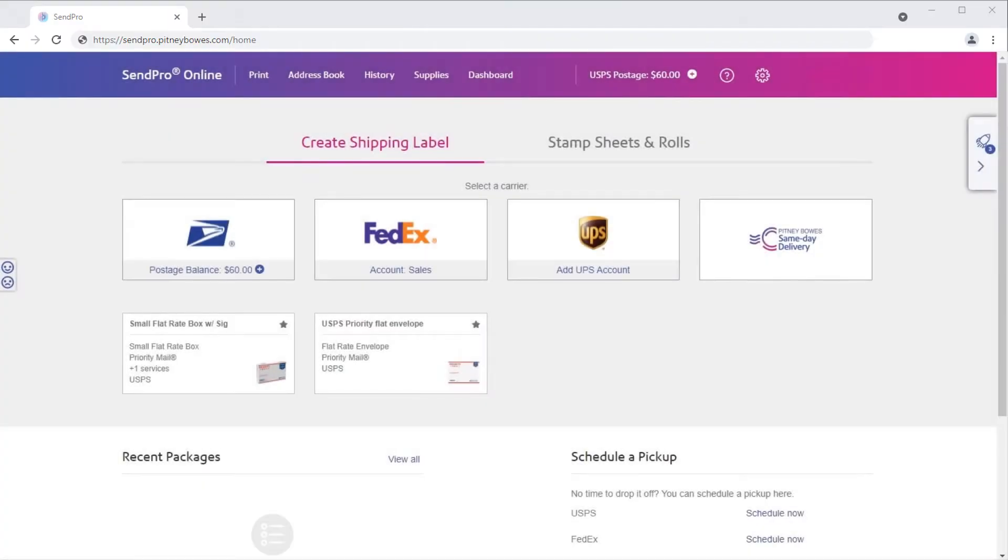In SendPro Online, you can add multiple cost accounts. You can track how you spend your postage funds by assigning shipping labels, postage refills, and stamps to certain cost accounts.